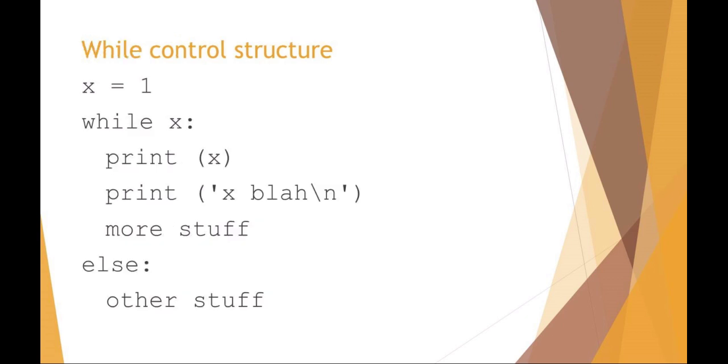While control structure. Again, this is just saying x equals one, while x is true do something. You can see I've got that first level of while indented so it's all in the same block of code. You can also do a while else. So while x equals one do that stuff, else do something else while x is not equal to one. Those are just some examples of indenting code in the if and while control structure.